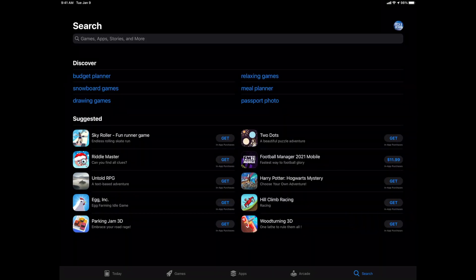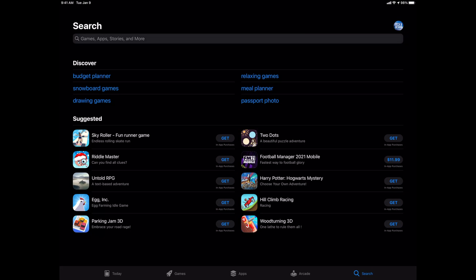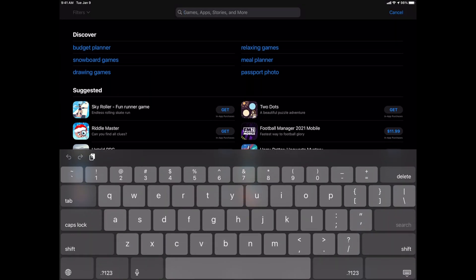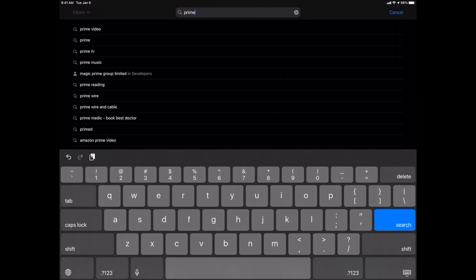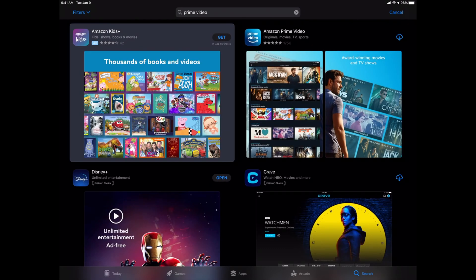So just tap on search. I'm going to go in here on the top and type in just type in prime for now. You're going to see prime video in front here. Our second option should be Amazon Prime Video, not the